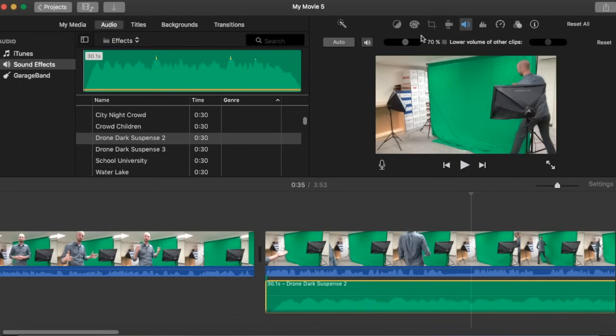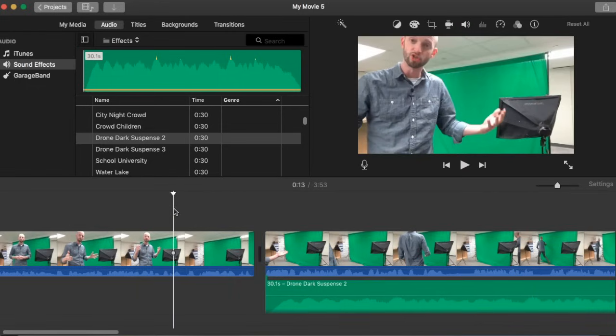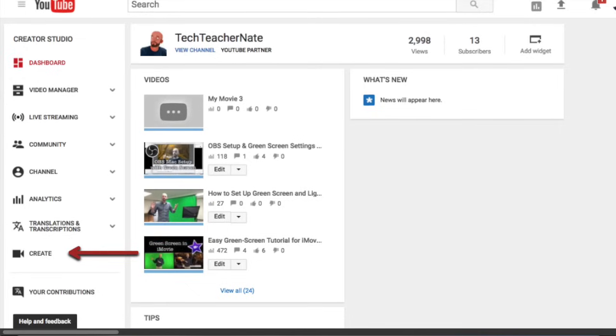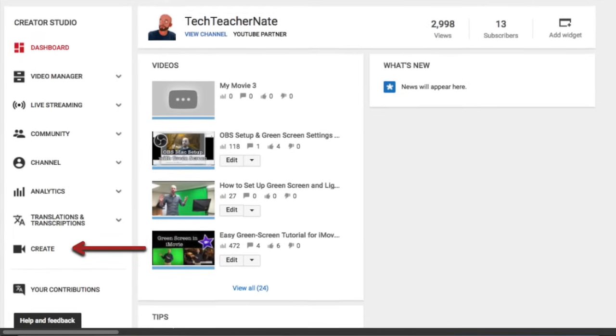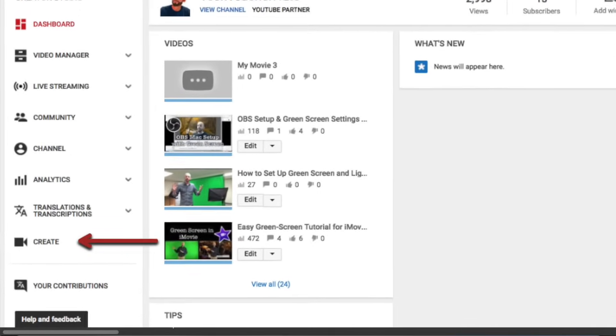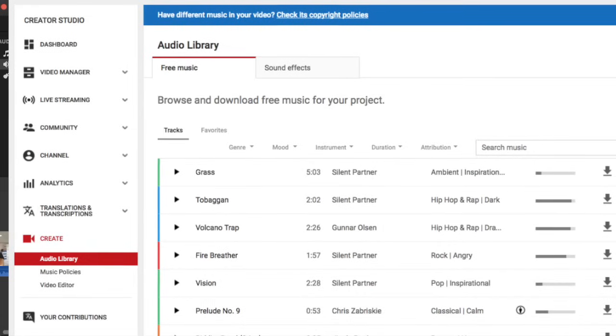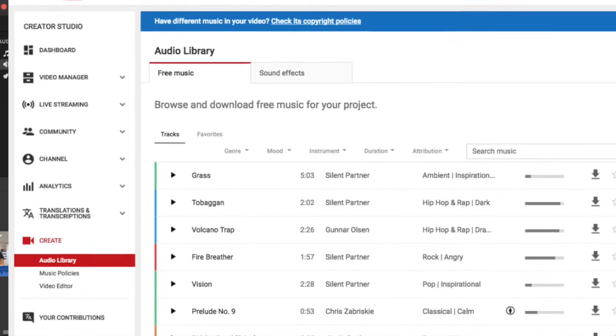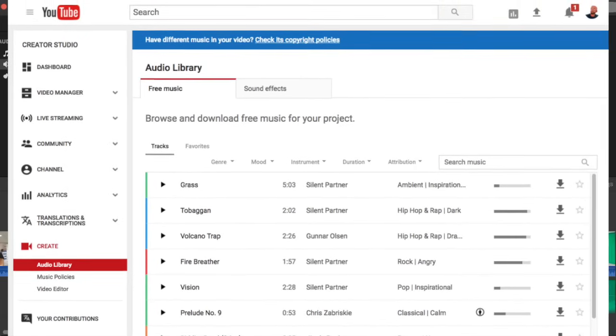If you're wanting music and sound effects and you're not finding what you want in iMovie, I definitely recommend checking out the YouTube free music library too. All you have to do is go to your YouTube account. If you go to your Creator Studio then you can click on the Create button that you see right here and it will take you to this huge audio library with lots of free songs for you to use.